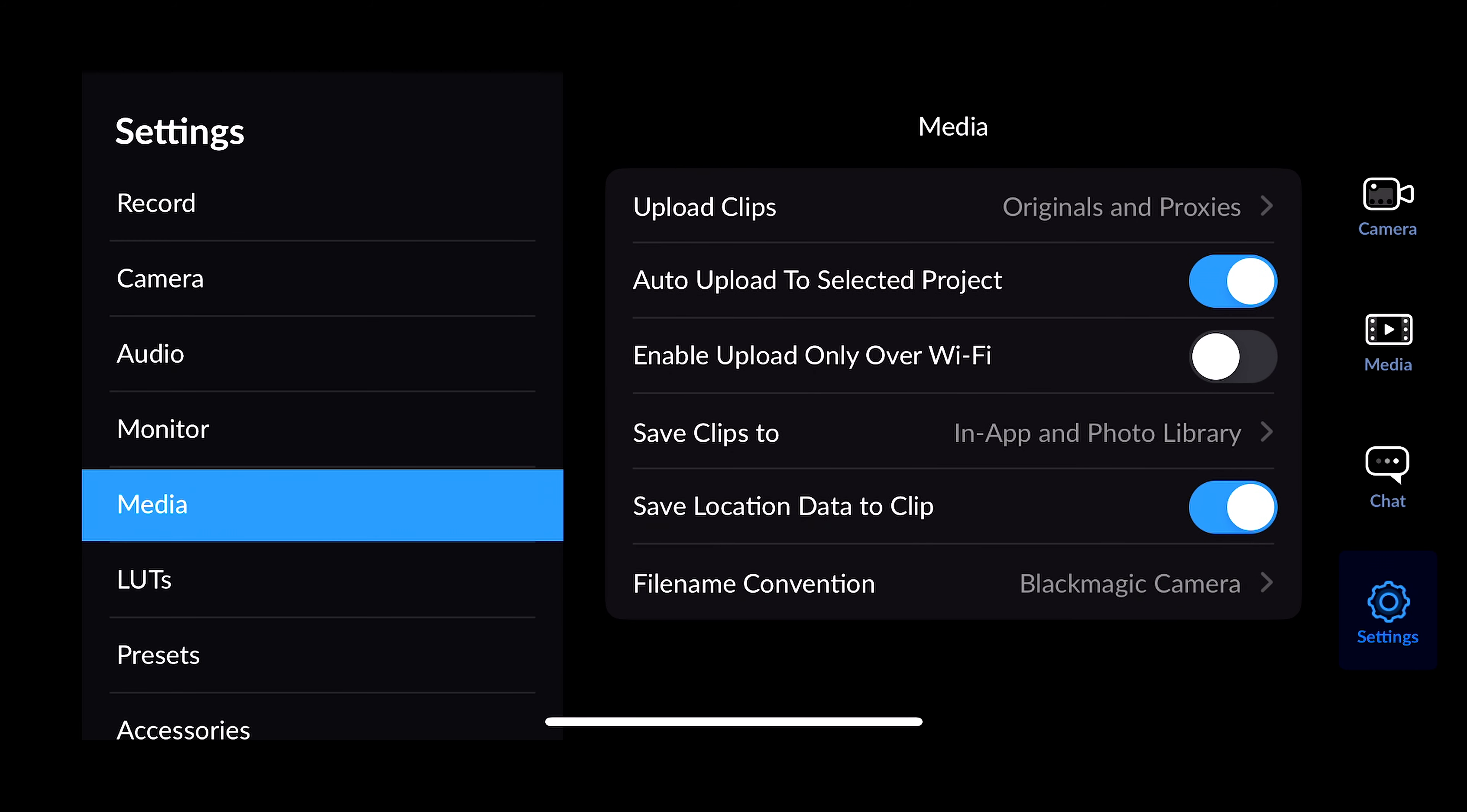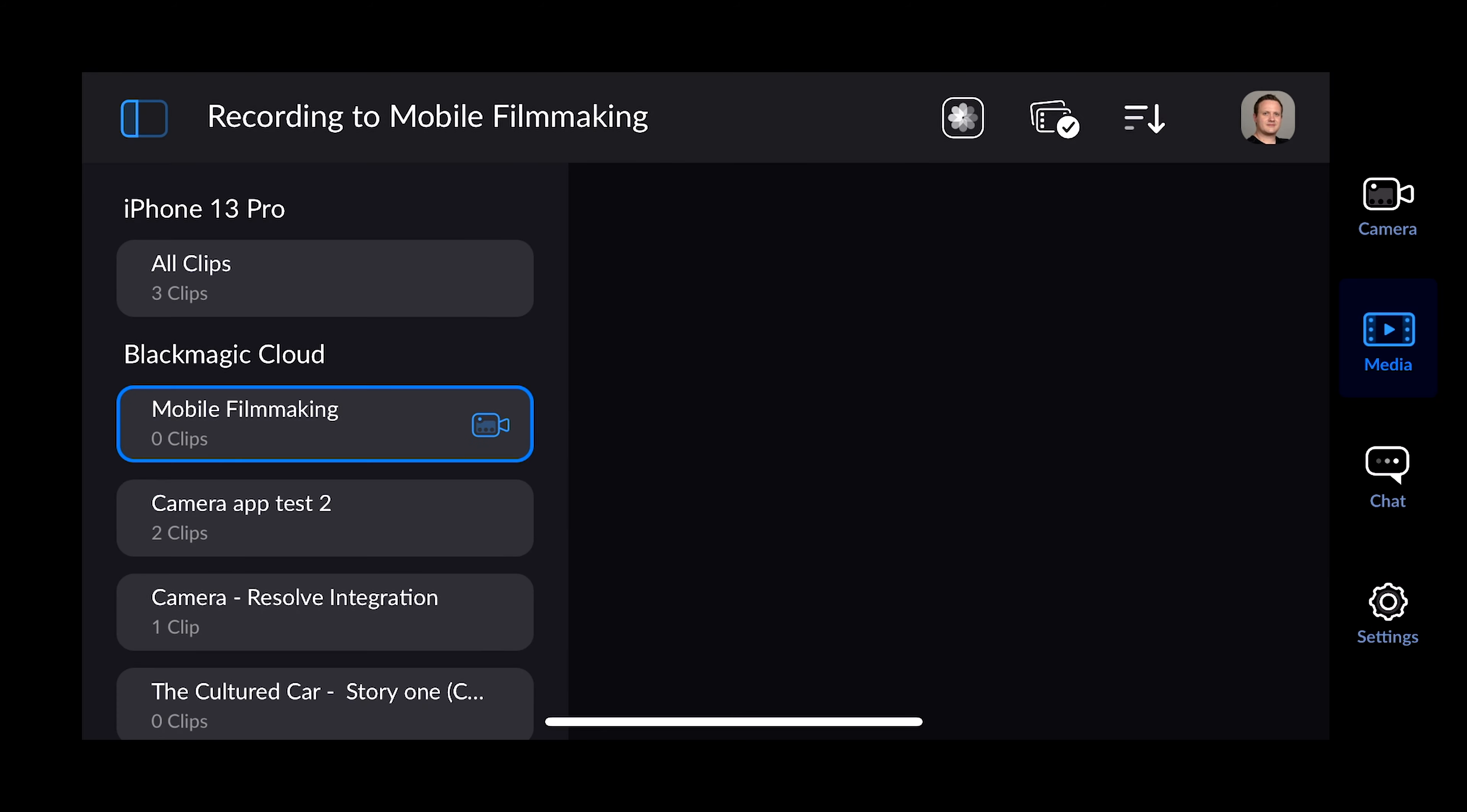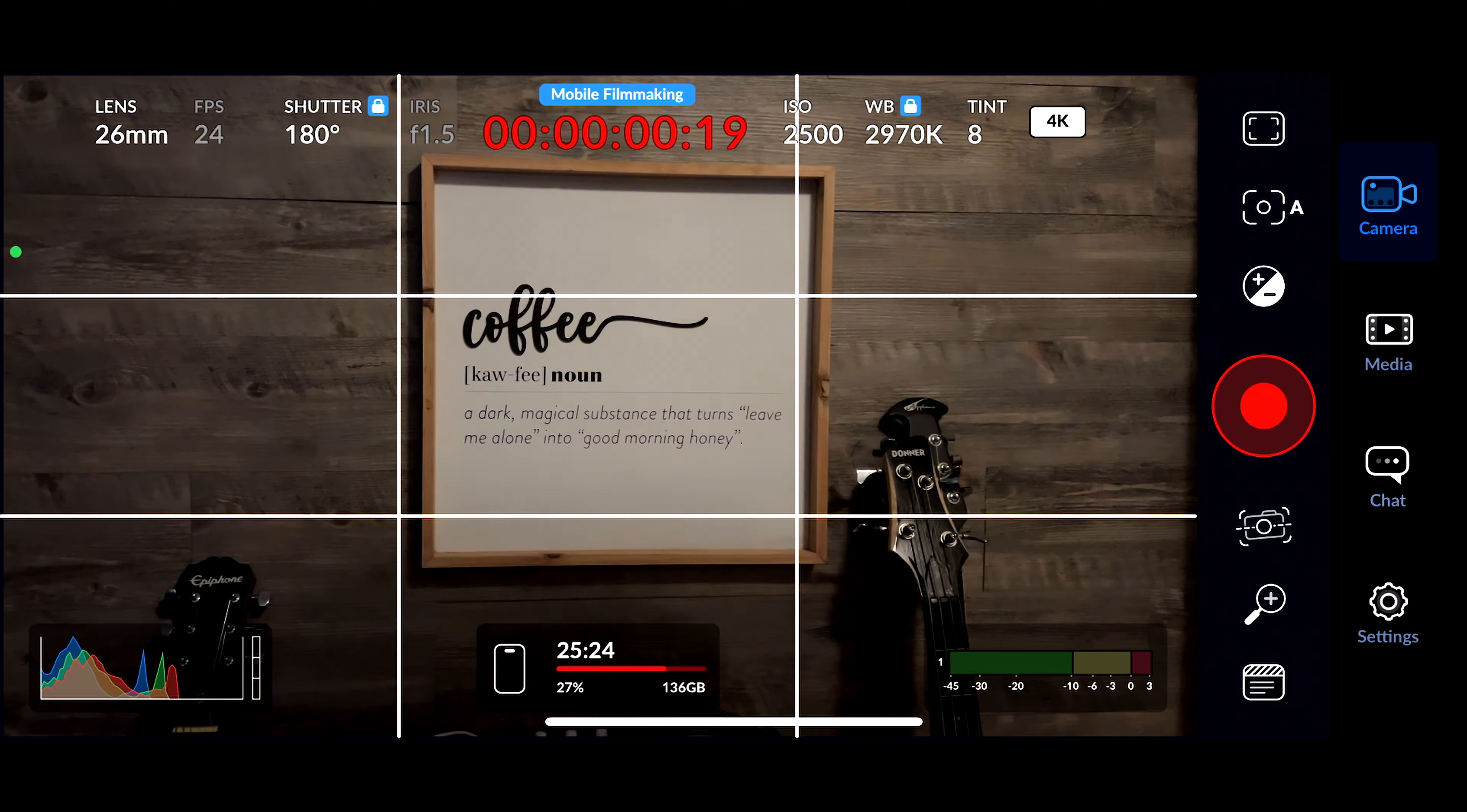Next, we're going to turn on Auto Upload to Selected Project. This way, you don't have to worry about remembering to upload later, which is something that I forget basically any time that I go out filming with my phone. Finally, if you want, you can choose to enable Upload only over Wi-Fi if you want to save data, choose where you want to save your clips on your phone, and whether or not you want to save location data to the clip. You can even choose how your clips are named.